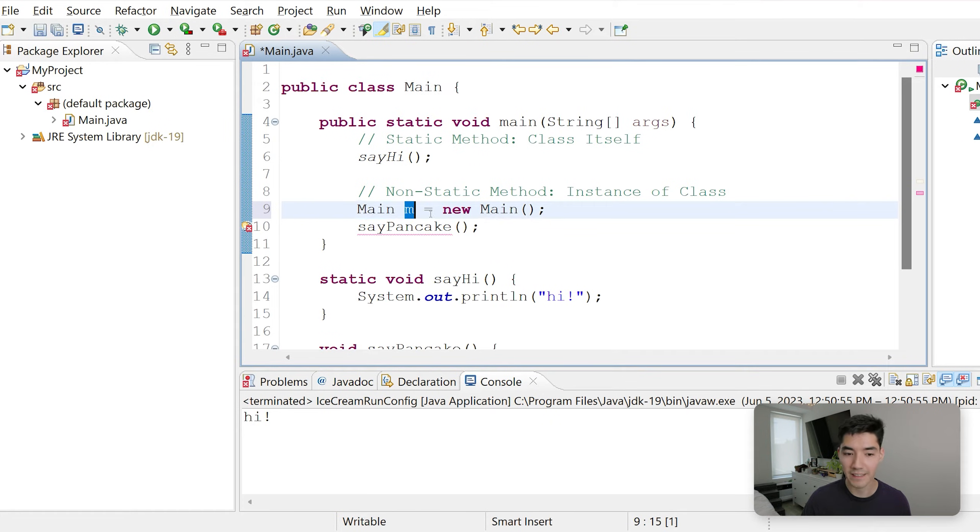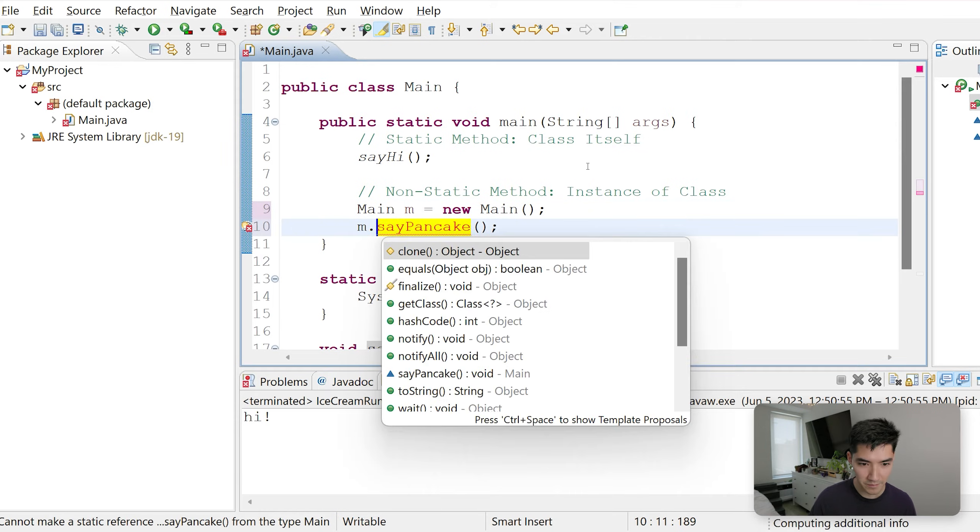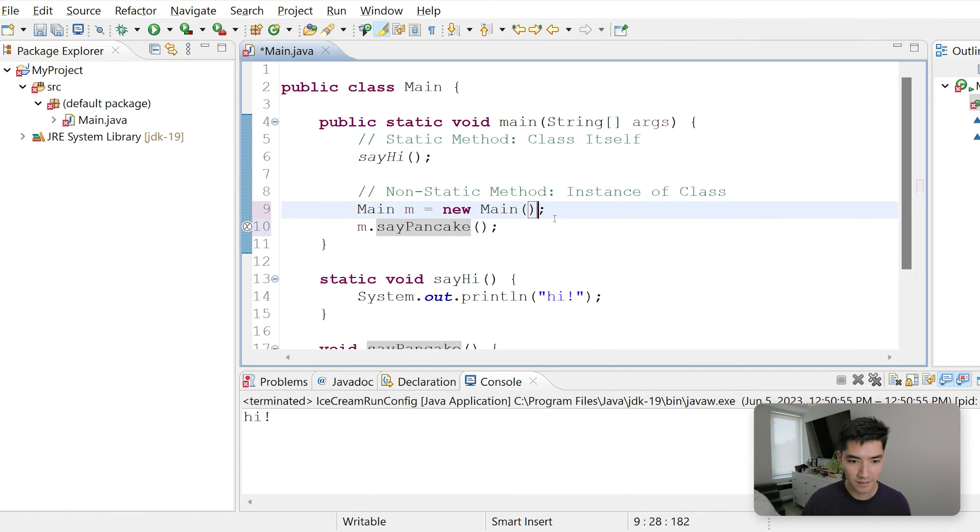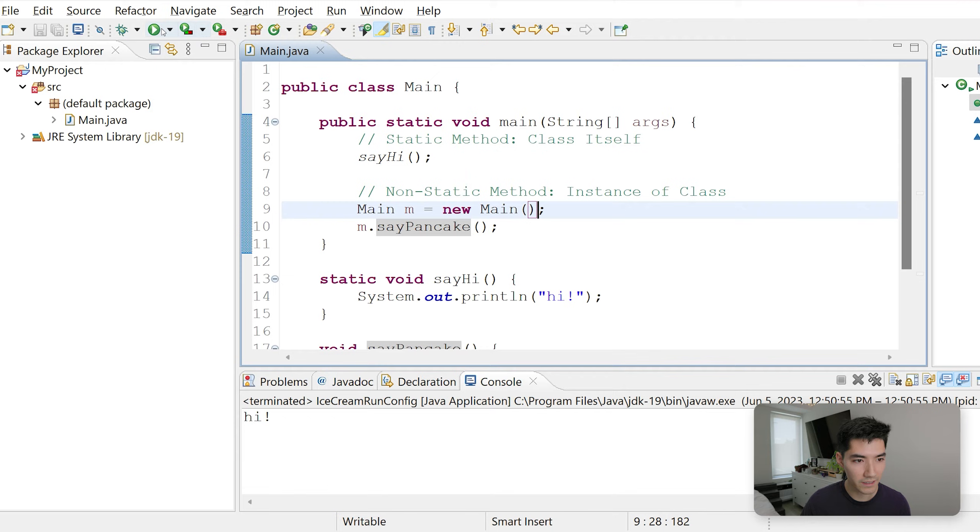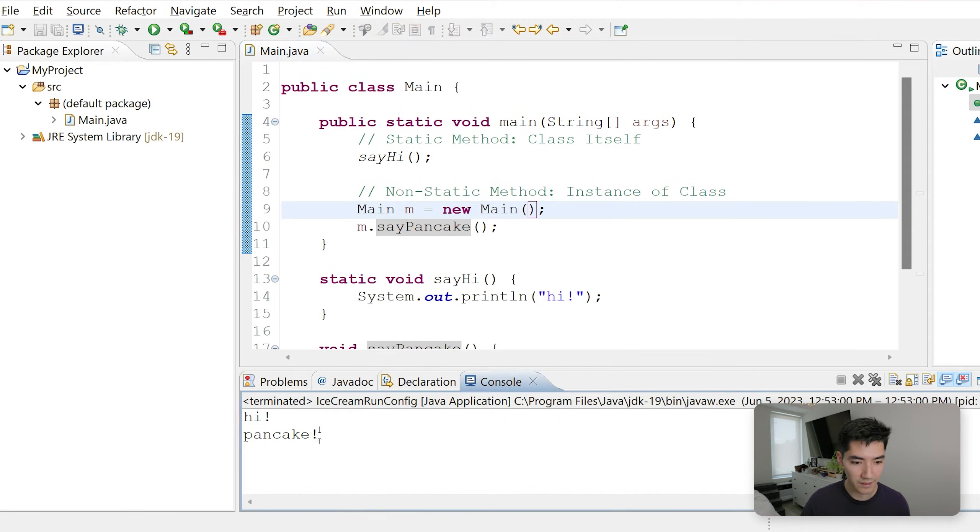So m is the object and main is the class. m is the instance of this main class. So if we do m dot, the error goes away. If we save and run this, we'll see hi and then pancake.